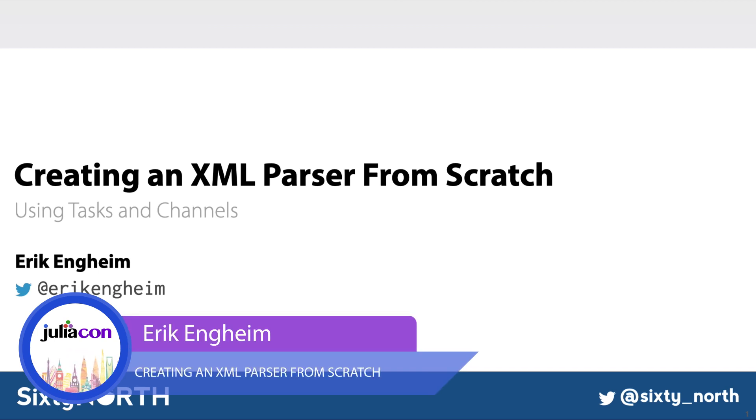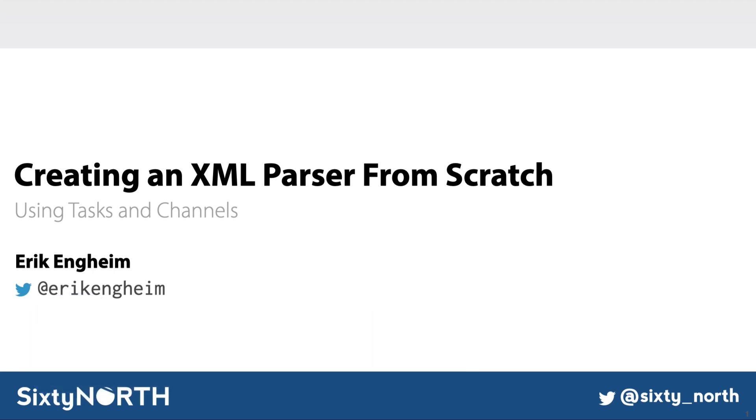In fact, I just published my first book, Julia for Beginners. But today I'm going to be talking about how to create an XML parser from scratch in Julia.